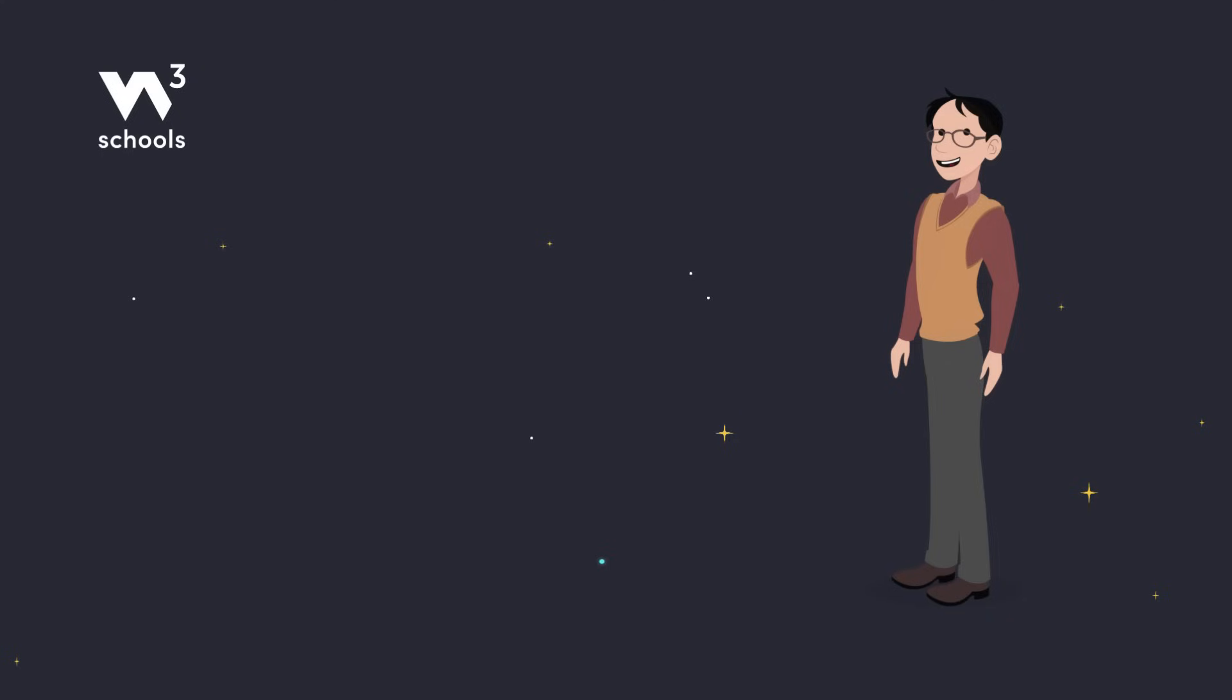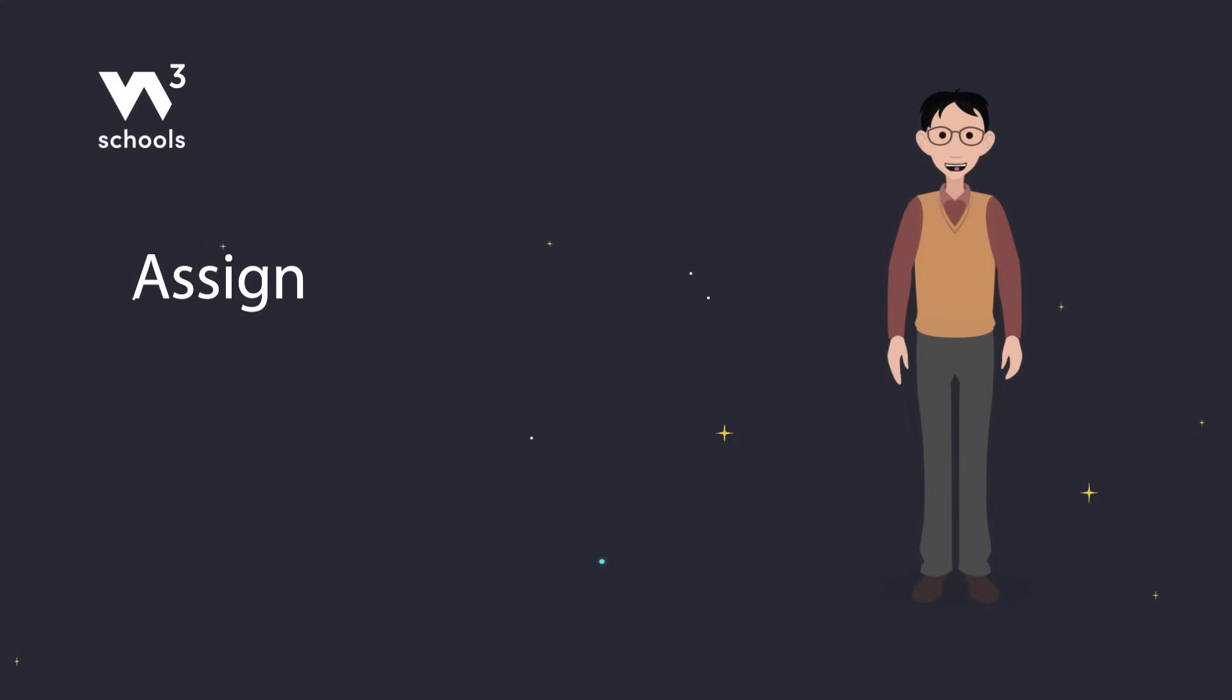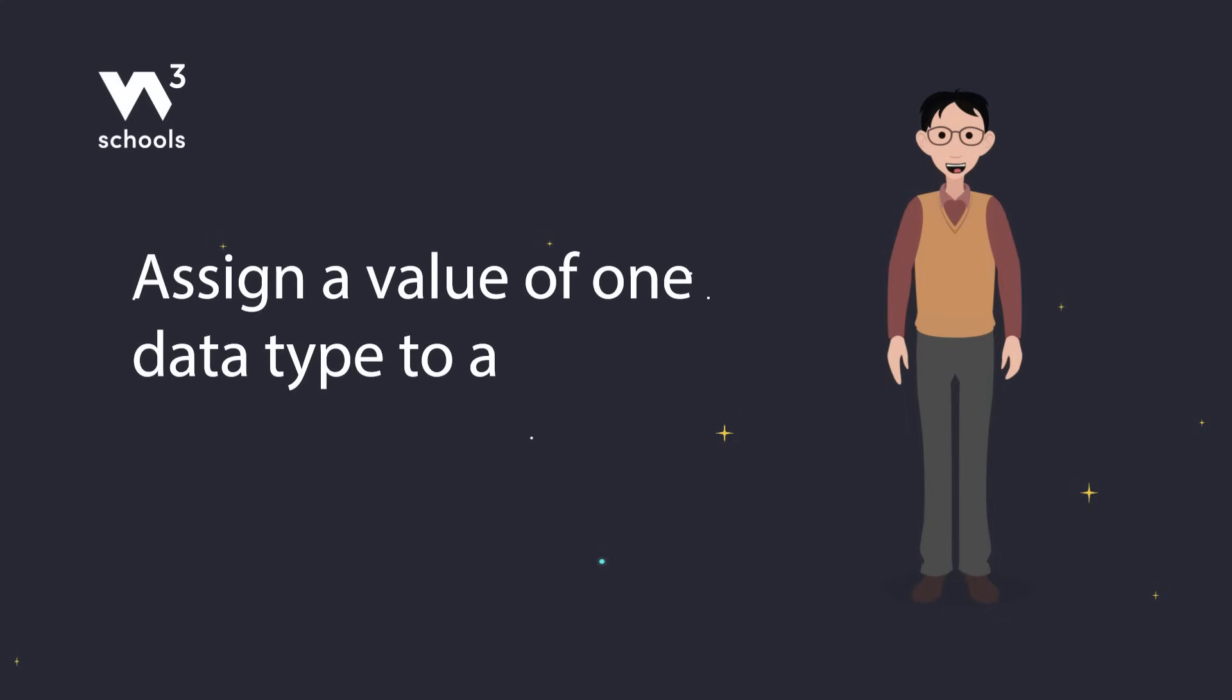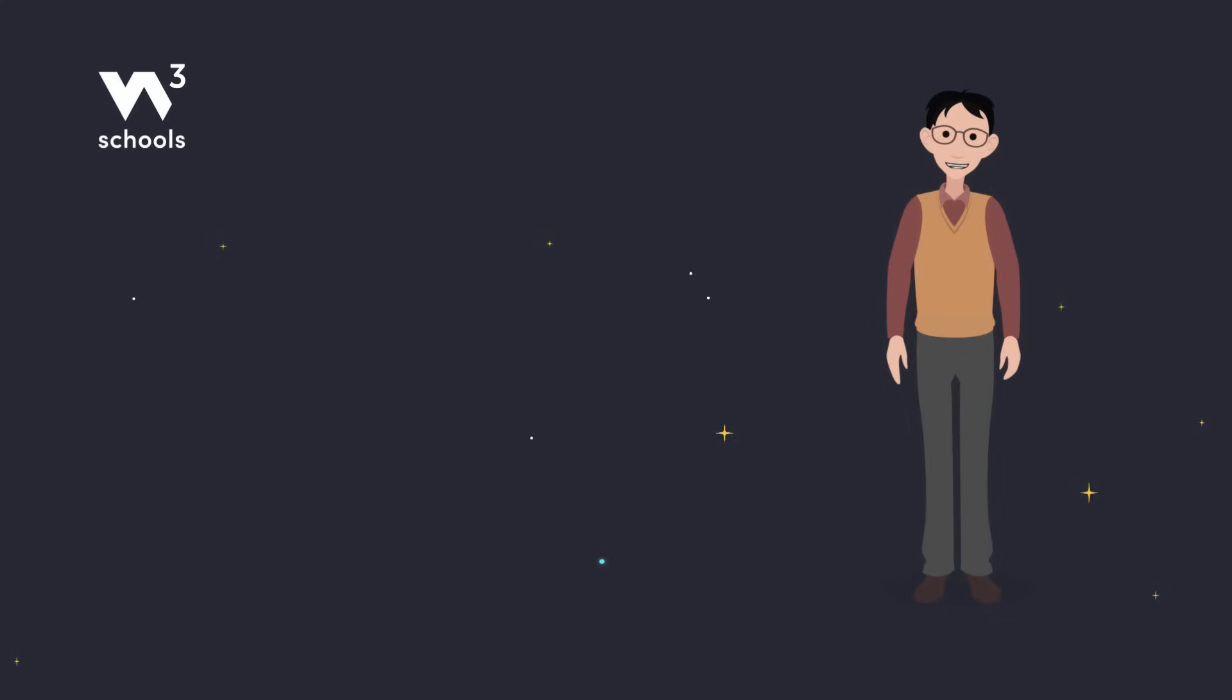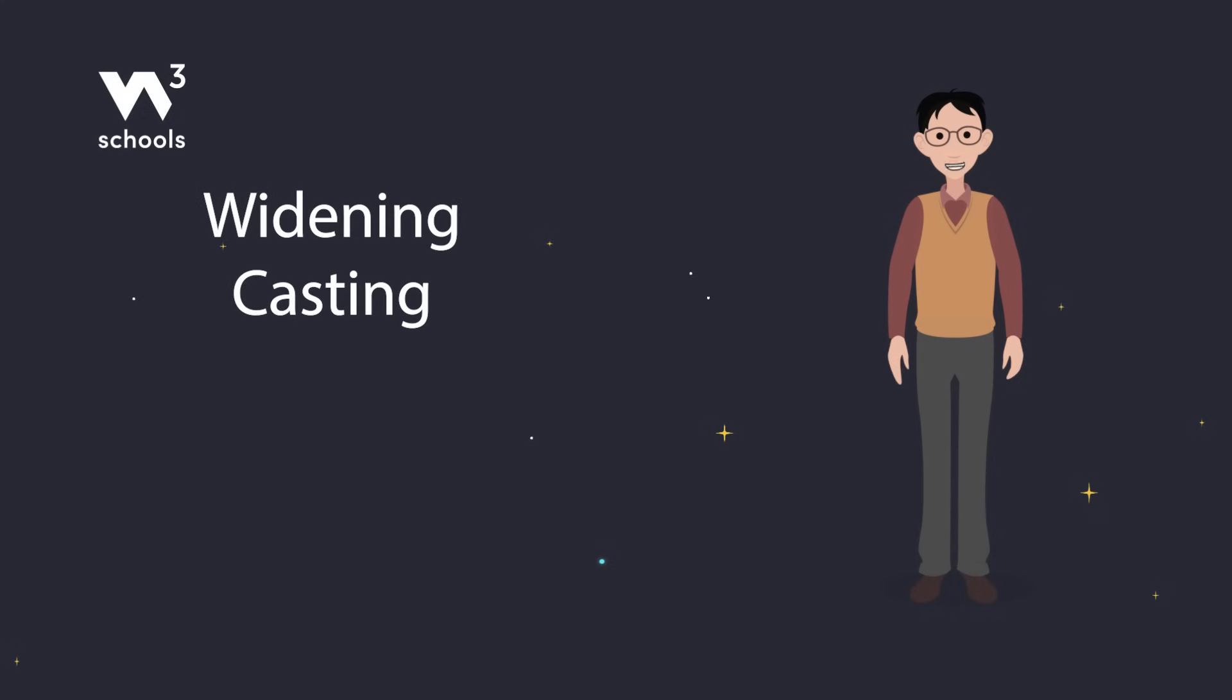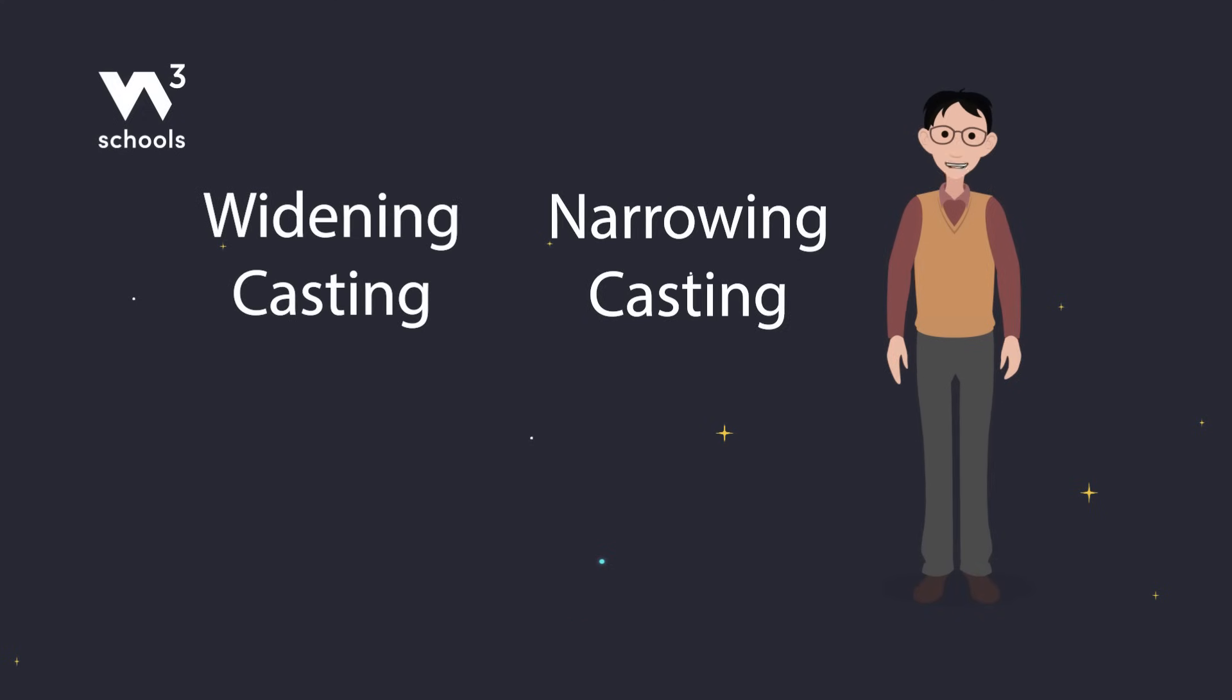So typecasting is when you assign a value of one type to a variable of another type. In Java, we have two casting types: widening casting and narrowing casting. Let's check out what these mean.